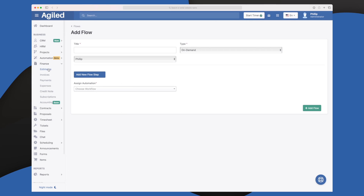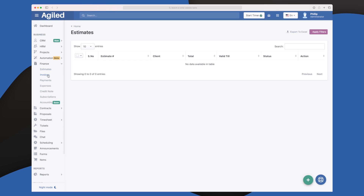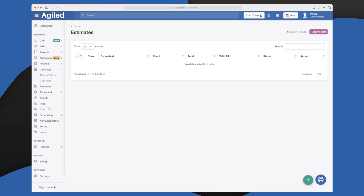In the finance tab you control all your finances — estimates, invoices sent out, payments received, expenses, credit notes, and subscriptions. They're also working on building an accounting module, which will definitely add the last cherry on top, letting you manage your entire financial situation within Agile. That'll be very interesting to see.